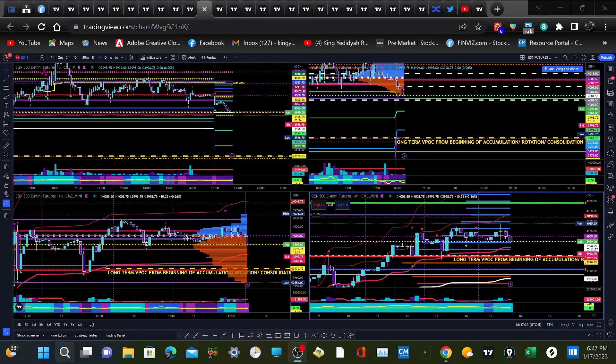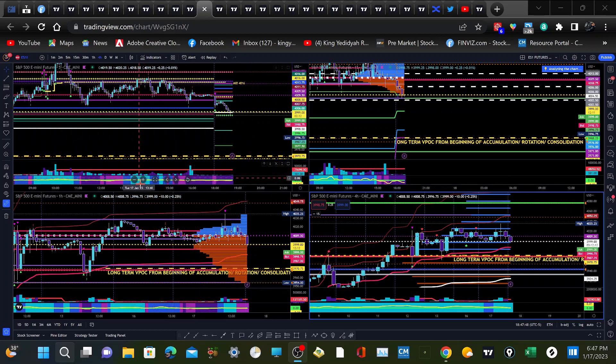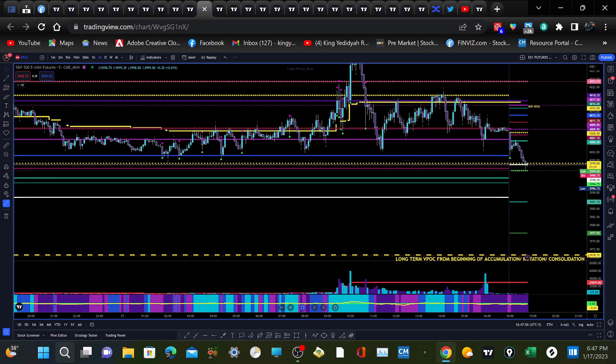Greetings in the name of Yahuah and his son Yahusha Hamashiach. My name is Malak Shalomo and I'm going to do a little technical analysis on the ES1 mini futures, just to get a little preparation for tomorrow. It's good to have a plan — you can't really predict what the market is going to do, but it's good to have some foresight of what it might do. Let's jump into this and pull out the epic pen.